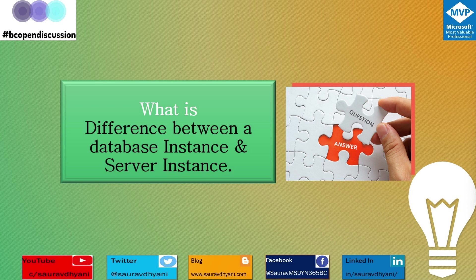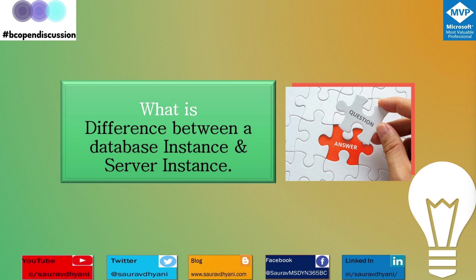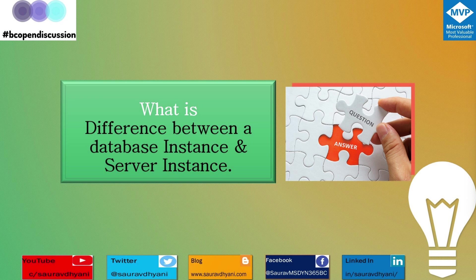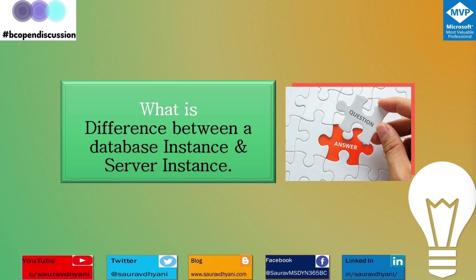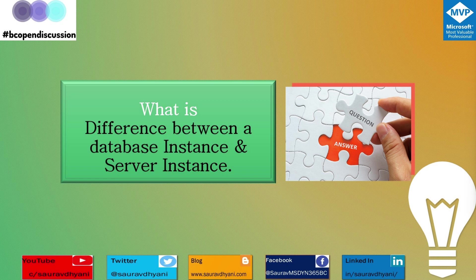Hello all, a new day, a new question. I hope you're liking the series. Today's question is pretty simple and easy: what is the difference between database instance and server instance?